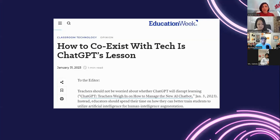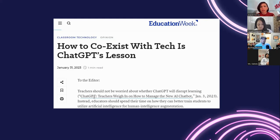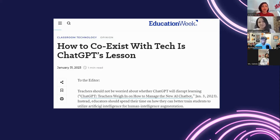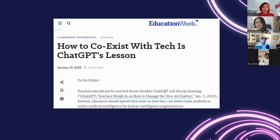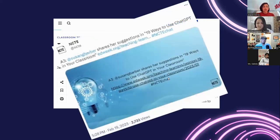What are experts saying in our educational field? Looking at some headlines — from EdWeek, very recently — the message is about coexisting with technology. It says: teachers should not be worried about whether ChatGPT will disrupt learning; instead, educators should spend their time on how they can better train students to utilize artificial intelligence for human intelligence augmentation.